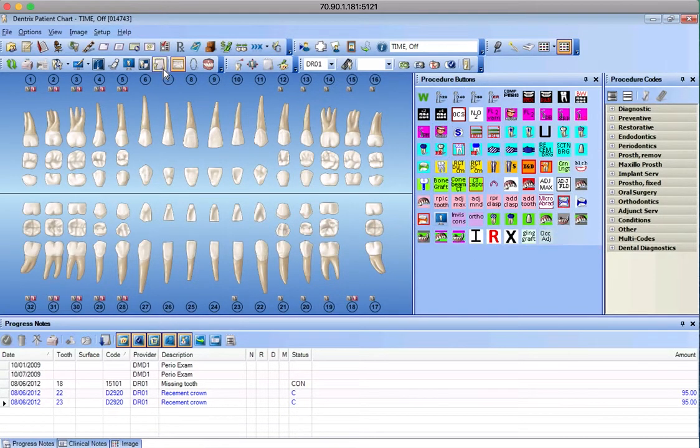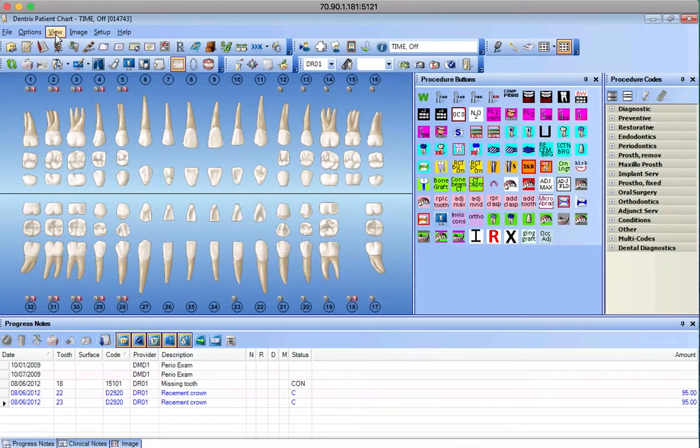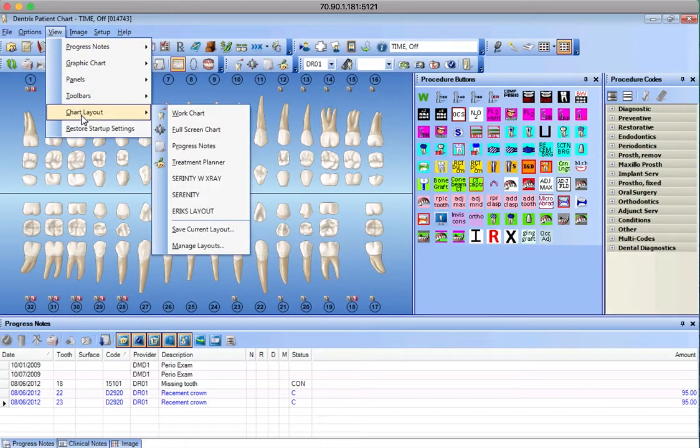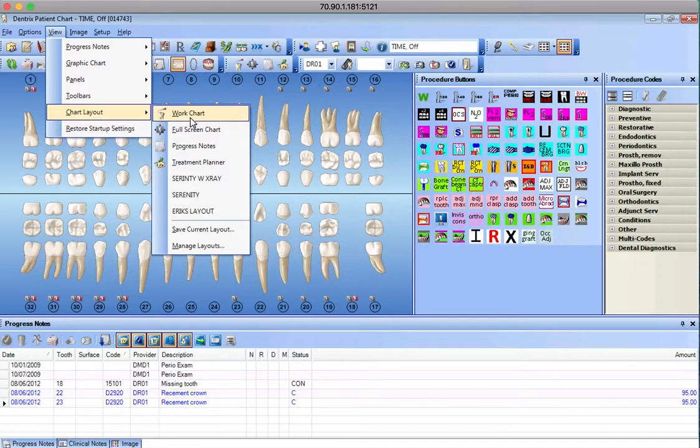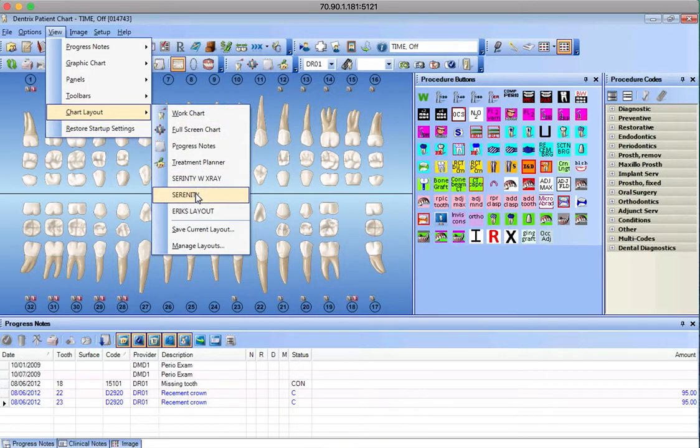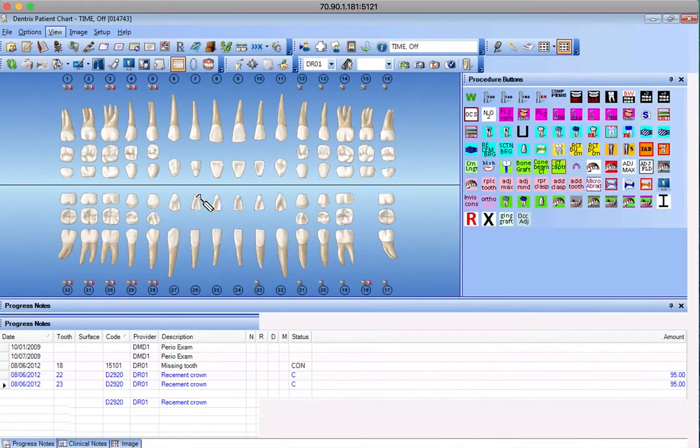You also then go to View, Chart Layout, and we have a couple different views. Pretty much you're gonna always pick, for at least now, Serenity.